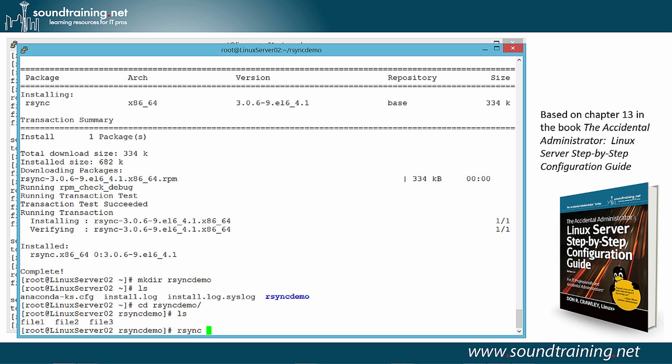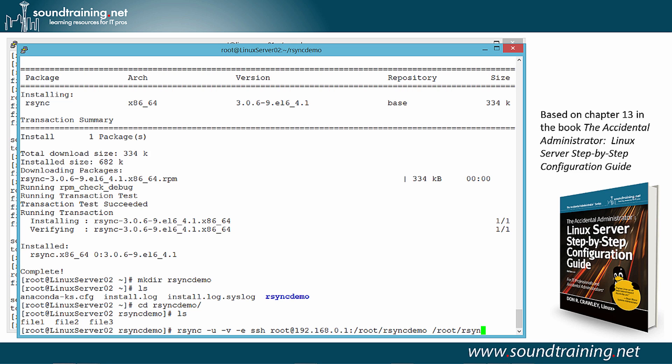So we'll do R-Sync, minus U, minus V, minus E, SSH, and we've got to specify the source. Well, the source this time is the remote system instead of the local system. So we're going to do root at 192.168.0.1, colon. We can either use the explicit directory path or we can use the tilde. I'll go ahead and use the explicit path this time. So root and then R-Sync demo. And then the target, which in this case is slash root slash R-Sync demo. And let's go ahead and hit the Enter key. Something missing? There is. There's something that is missing that would cause it to fail. Let's go back and correct this.